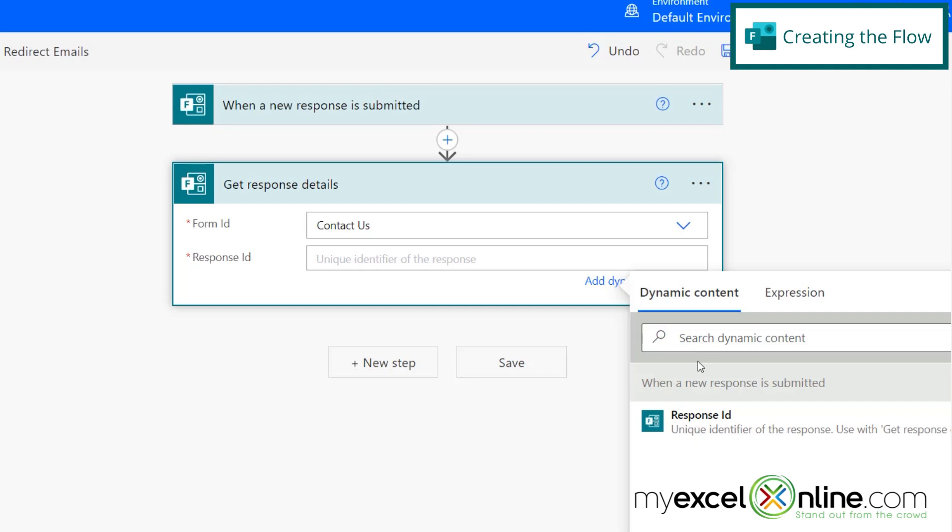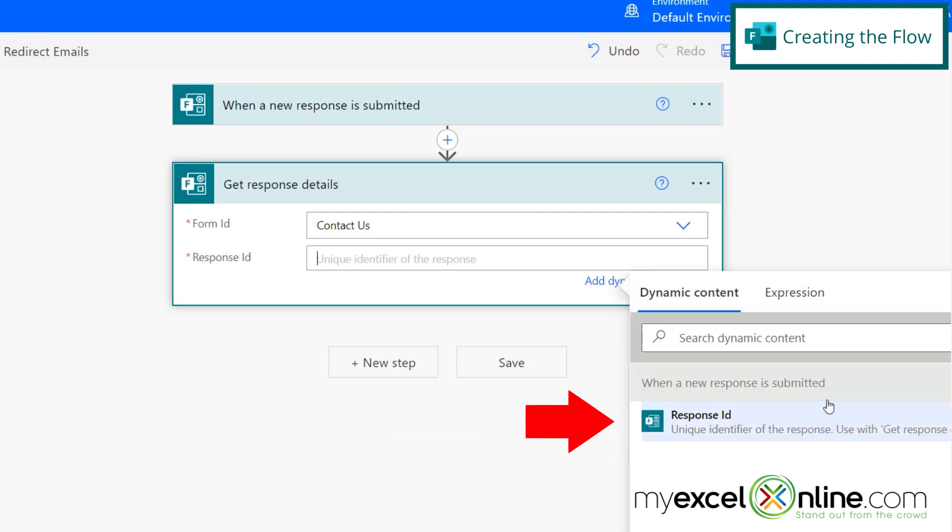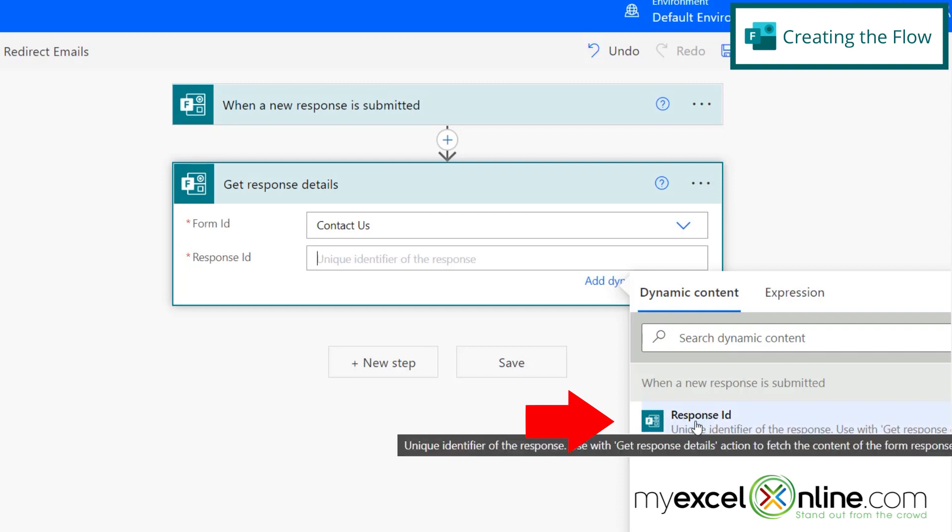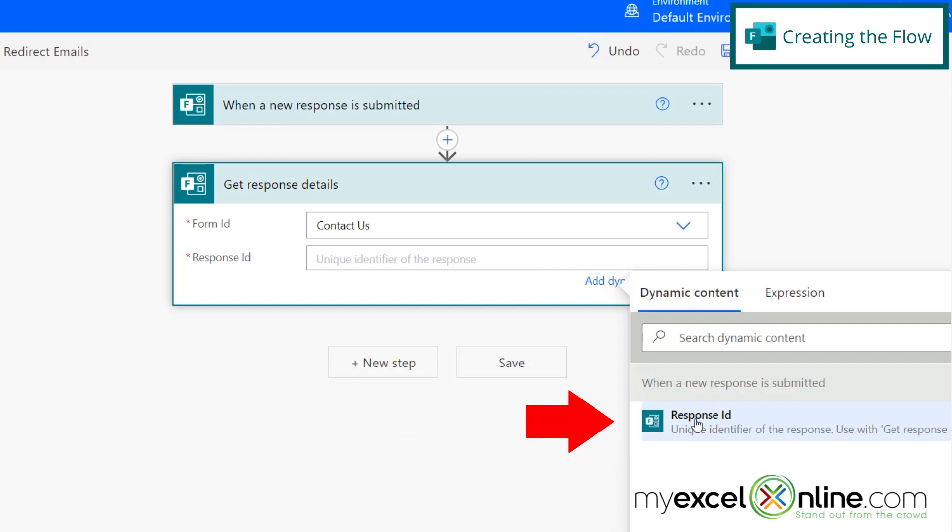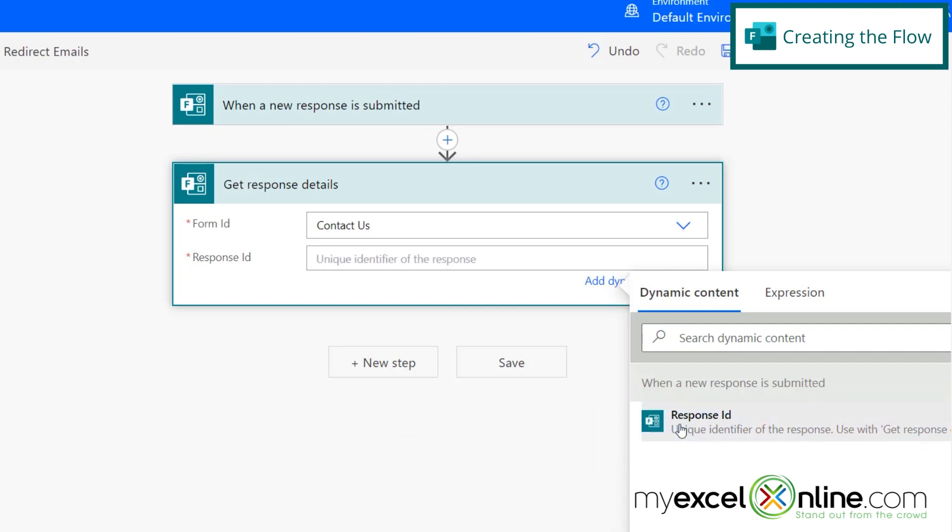And then my response ID is going to be the ID of the form from right here. And when I click on that, you can see that this window appears. And this window is called dynamic content. That means that this information is coming from somewhere earlier in the flow. And in this case, the response ID here is the unique ID of the form that I want to work with. So I'm going to click that.